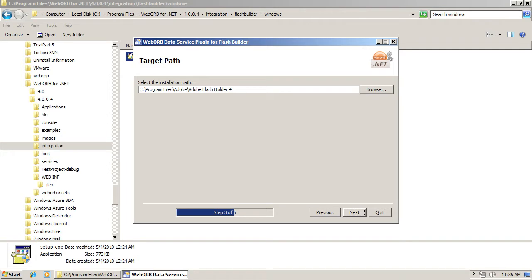If this path is invalid, use the Browse button and locate the root directory of your Flash Builder installation. Once you do that, click Next.